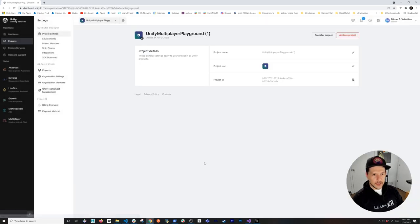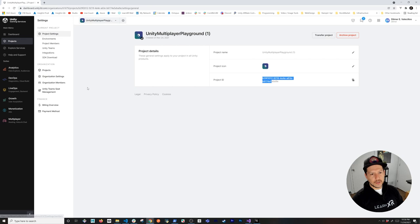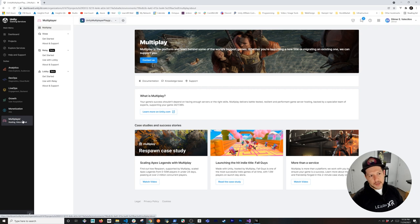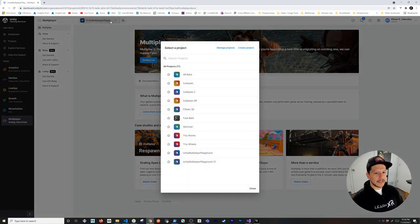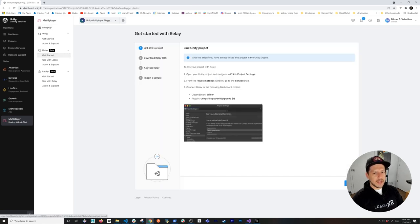Look for the project that just got created — in my case it's 'Unity Multiplayer Playground 1'. This is where you understand how Unity Gaming Services work: you get a project ID, project name, icon, and billing options with pay plans. For our demo we're just using the free tier and the relay service, so go down to Multiplayer > Relay and make sure it's selected.